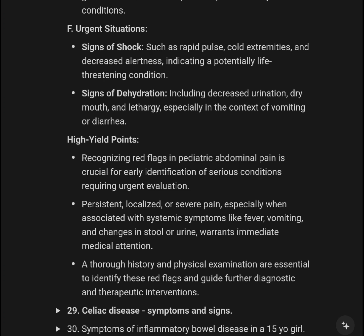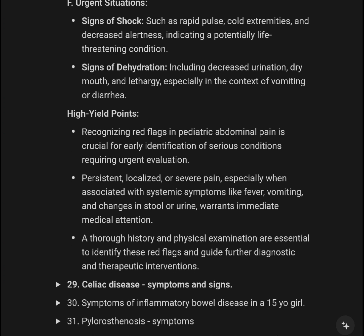Urgent situations include signs of shock — such as rapid heart rate, cold extremities, and decreased blood pressure — and decreased level of alertness, including potentially life-threatening conditions. Signs of dehydration, including decreased urination, dry mouth, and lethargy, are especially concerning in the context of vomiting or diarrhea.